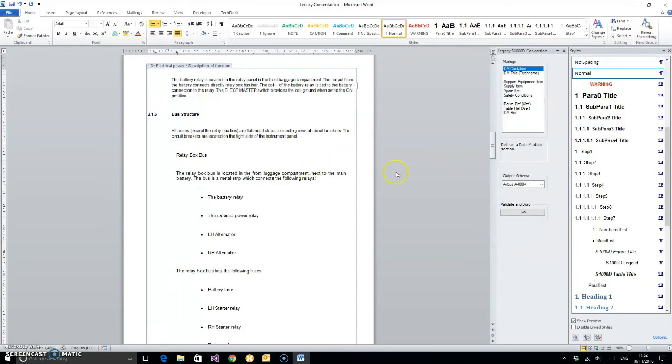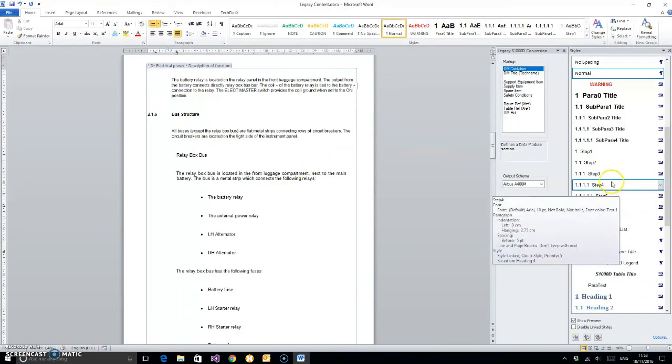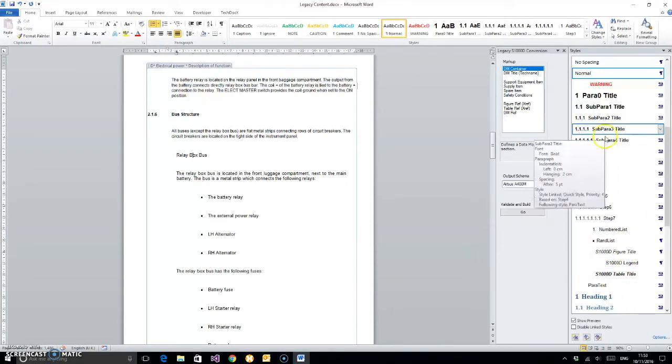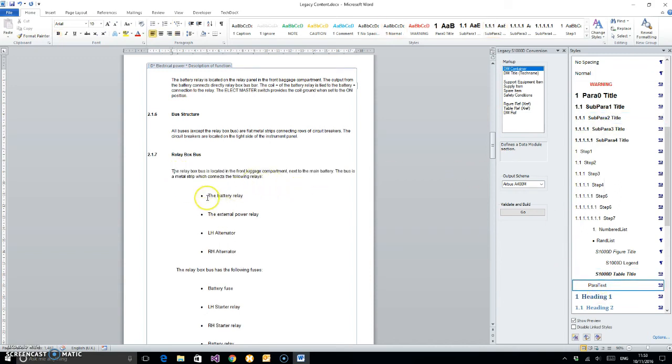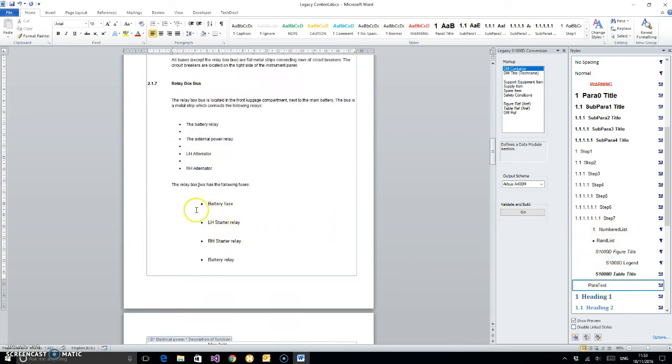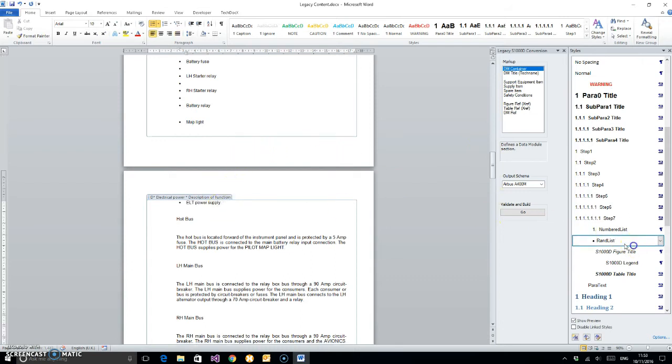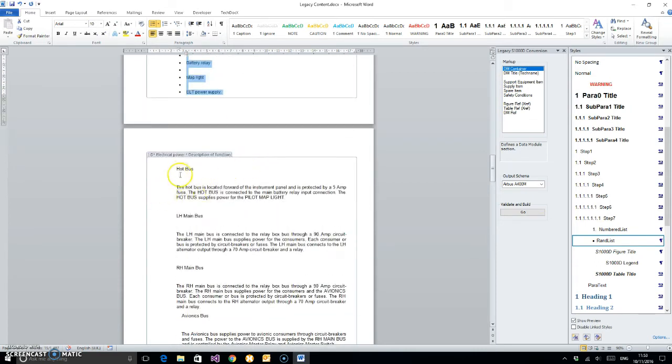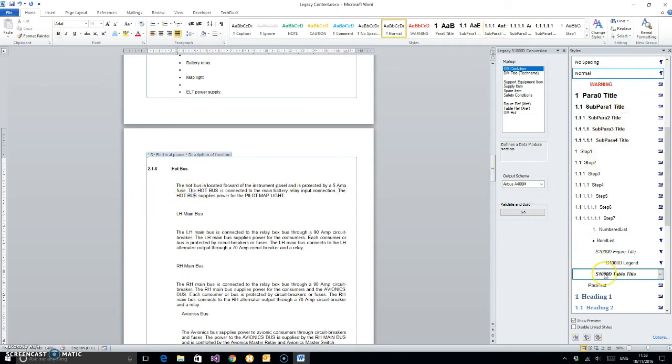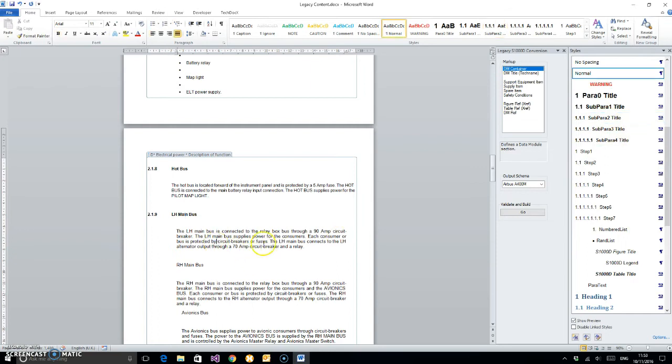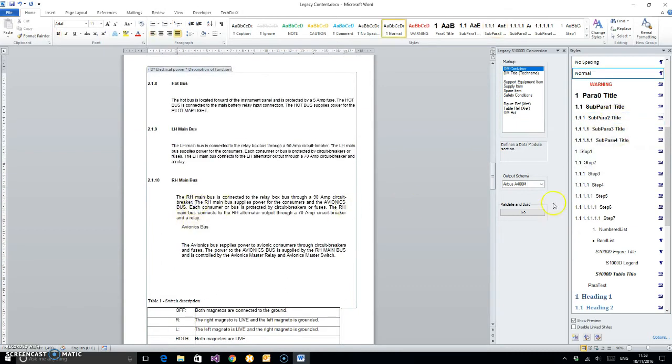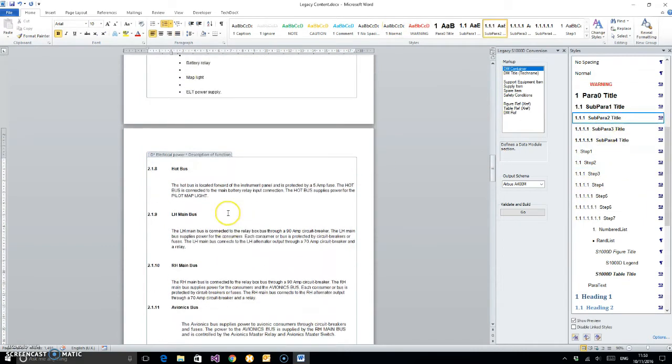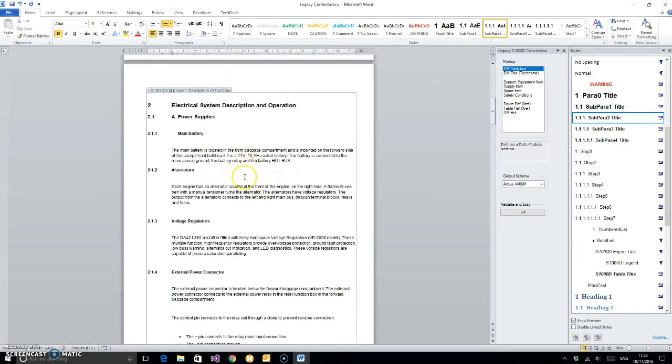I find it difficult to talk and apply styles at the same time, so excuse me if I go quiet as I'm running down through here. This is obviously a descriptive module. We will do a procedural one in a second as well.